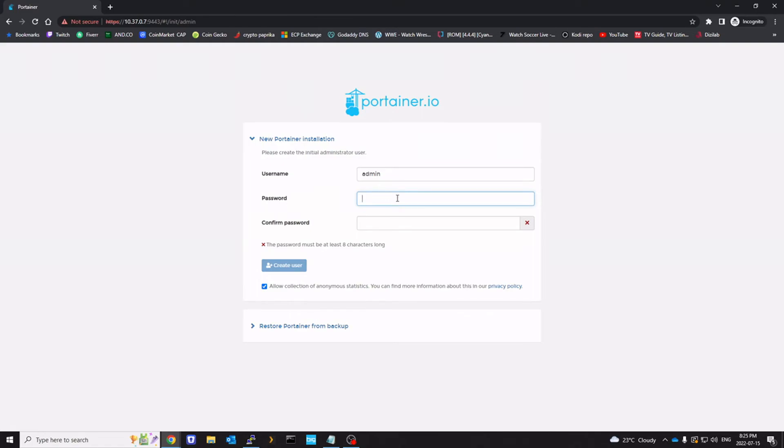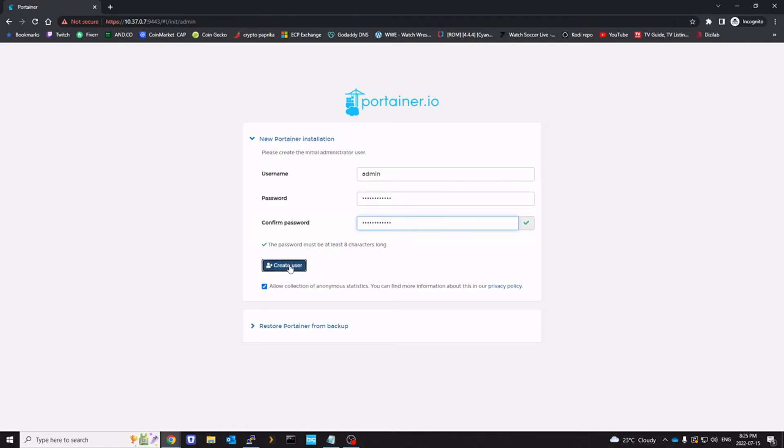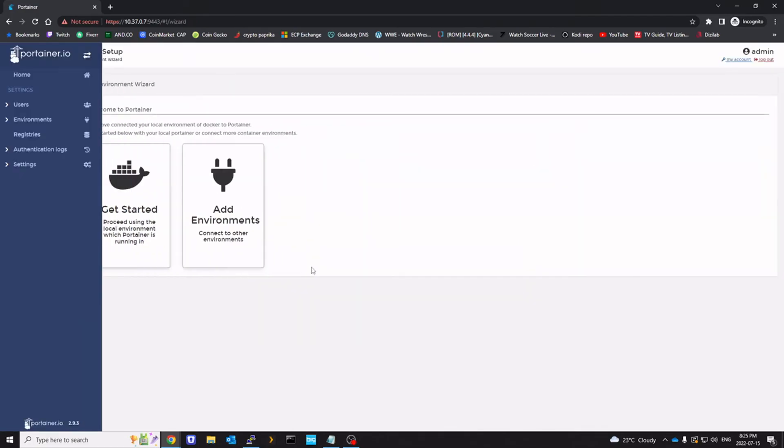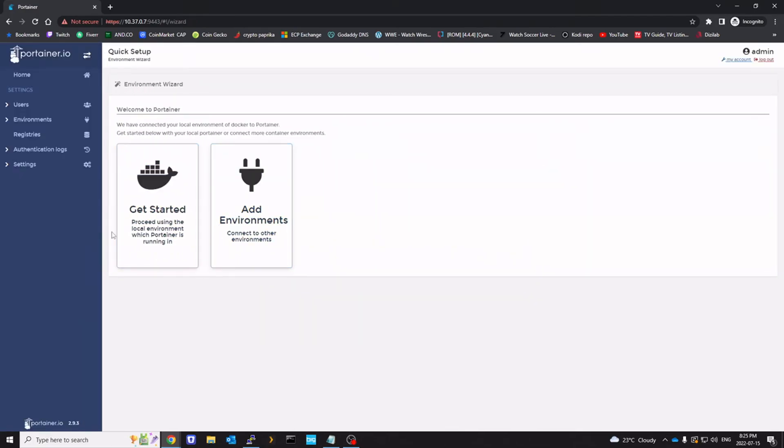So we can set up our password here. Username you can change if you want. I'm going to uncheck this because I don't want any sort of data collection.